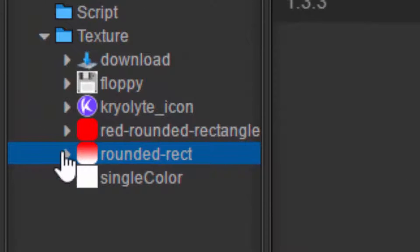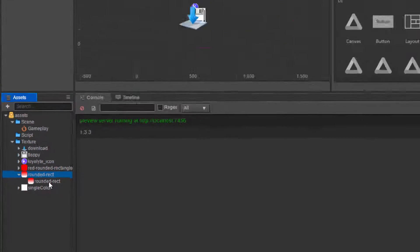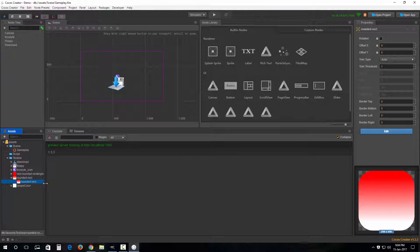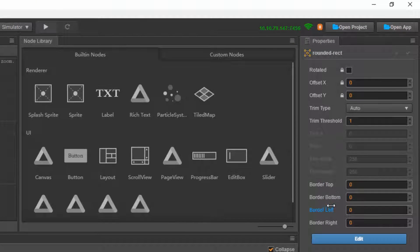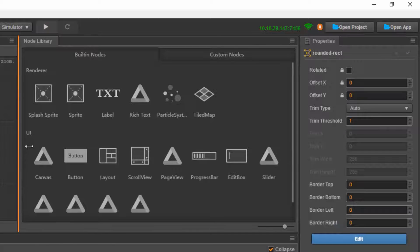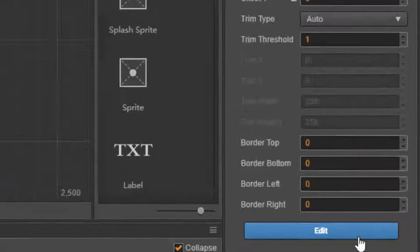Notice this arrow triangle thing — I'm gonna click on that and it will pull down a menu. It's a raw image inside here, and from here we can set some options like border top, border bottom, border left, and border right.